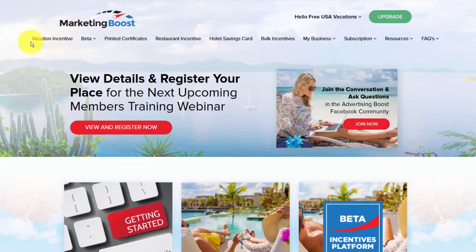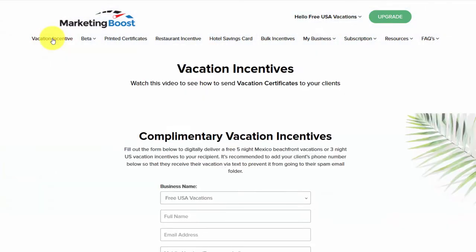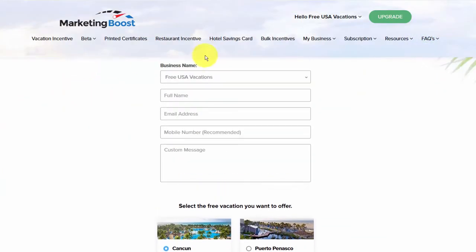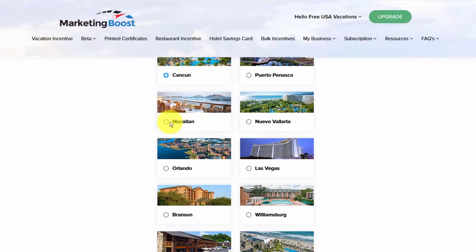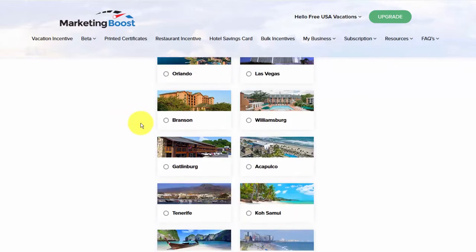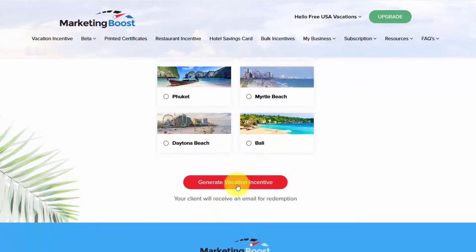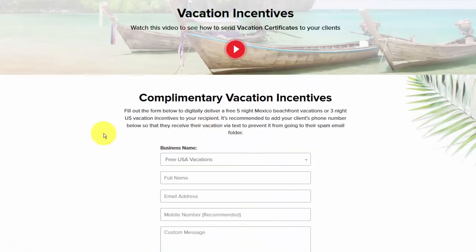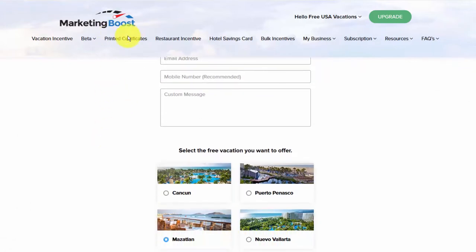Let's start with vacation incentives. If I click vacation incentive you will be given this option where you can manually enter your client or customer's name, their email address, and any custom message you want to send them. You simply select the vacation you wish to send and click generate vacation, and they will be sent that vacation directly to their email.